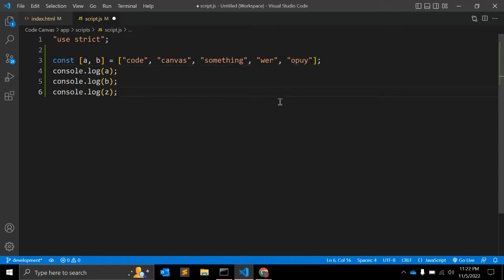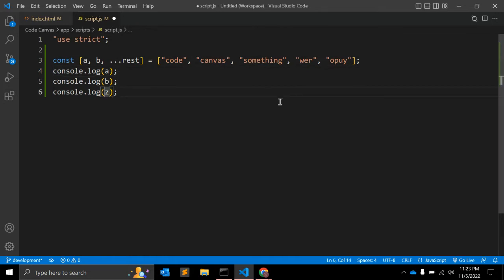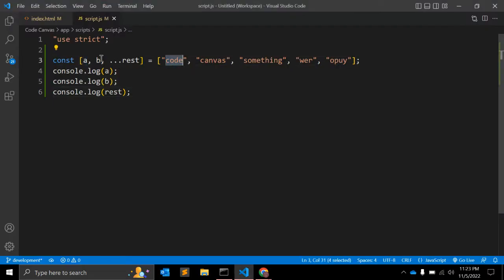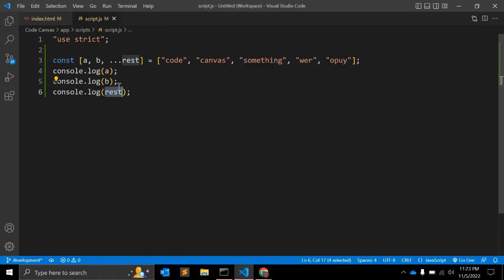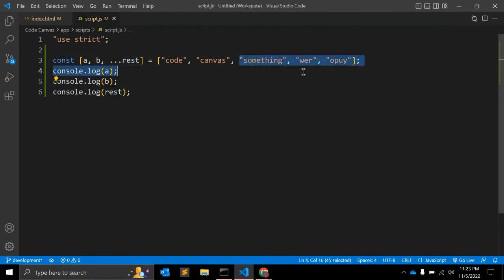What we can do here is use the rest operator. On the left side you use triple dot (...) with one variable, equal to your array. When you extract, the first variable is 'code', the second b is 'canvas', and the rest of the elements are added into this rest variable.